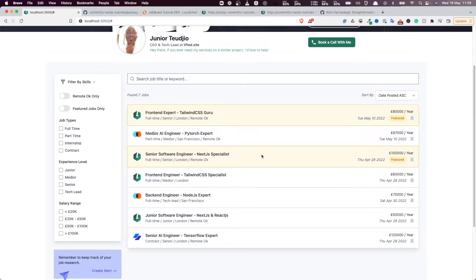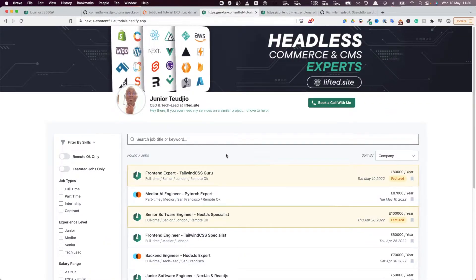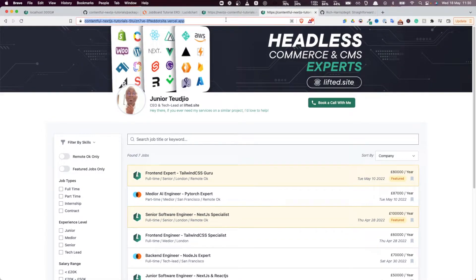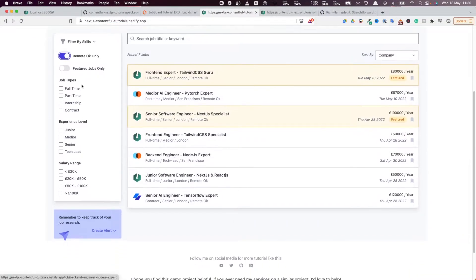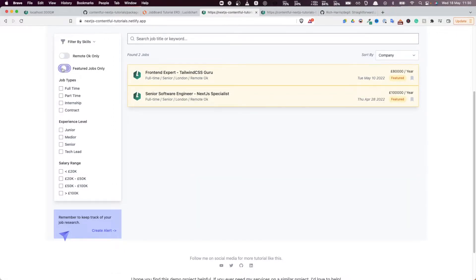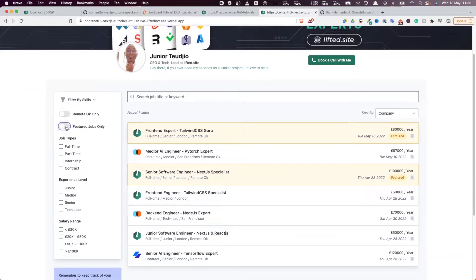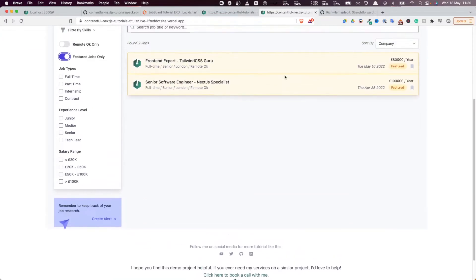That's the application we're going to build — it's fast, beautiful, and the UI looks very clean and professional. We can also deploy it to Vercel or Netlify. As you can see, this version is deployed on Netlify and this one on Vercel, functioning exactly the same as what we just looked at on localhost.